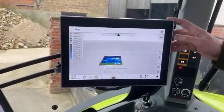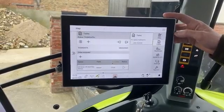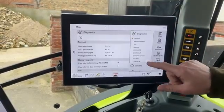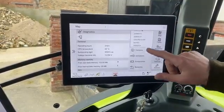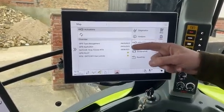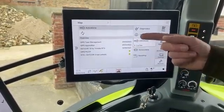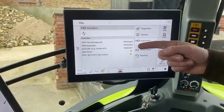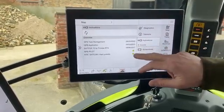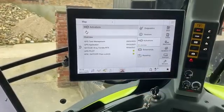So to find out what activations are on the terminal, you go to the three horizontal lines in the top right corner, and then head down to service and activations. So here you can see you've got task management, which is TC-Geo. You've got GPS application, which is TC-VRA, the variable rate. And obviously we've got SAC415, GPS pilot and RTK in this terminal. Brilliant, thank you.